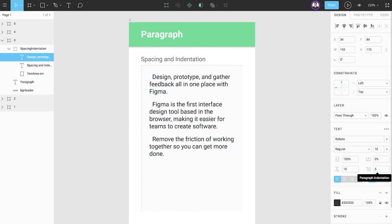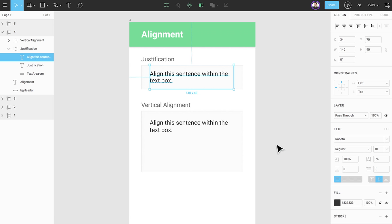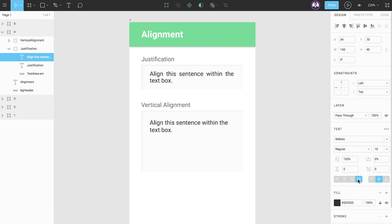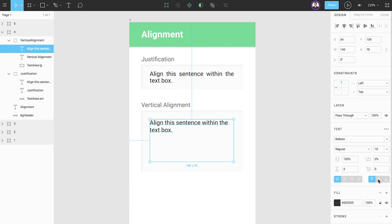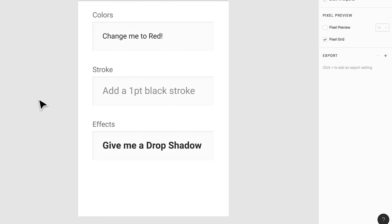We can adjust the alignment and the justification of our text to determine where it should be placed within the text box. Our options for horizontal justification are left, center, right, and justified. Our options for vertically aligning text are top, middle, and bottom. You can also use attributes not within the text section of the properties panel to edit text.